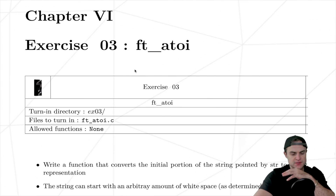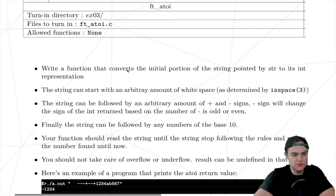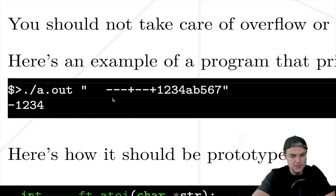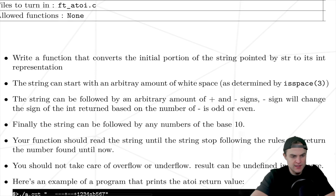We continue with our PC exercises. This time we have to write a function that converts the initial portion of the string pointed by `str` to its integer representation. For example, given a string that has some spaces initially, then some plus and minus signs, and then integer chars and alphabetical chars, the function has to return only the number 1234.